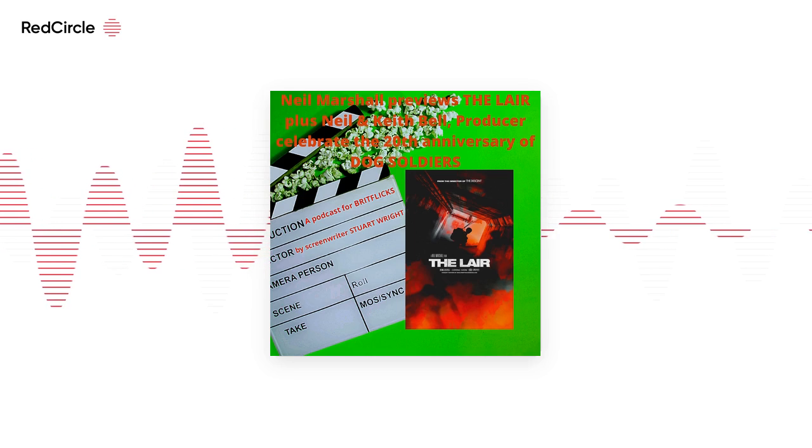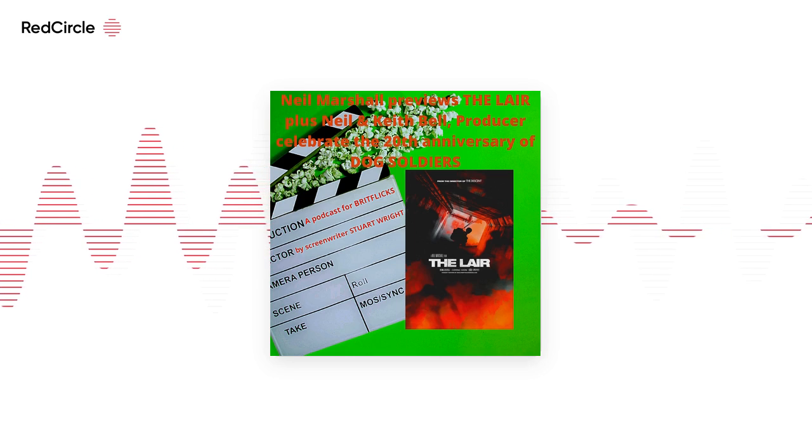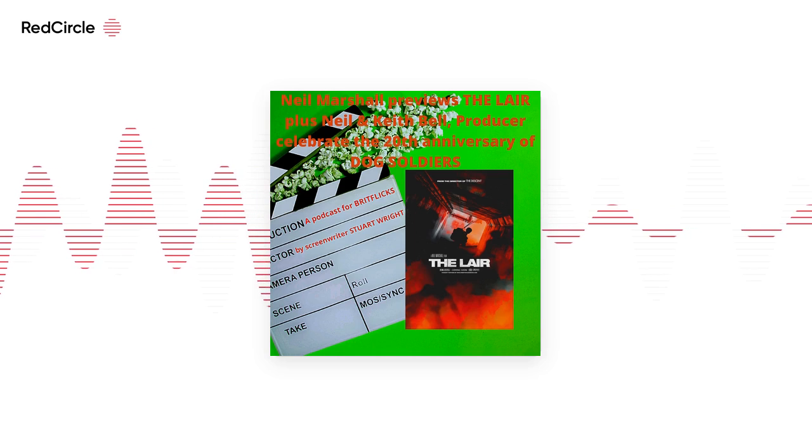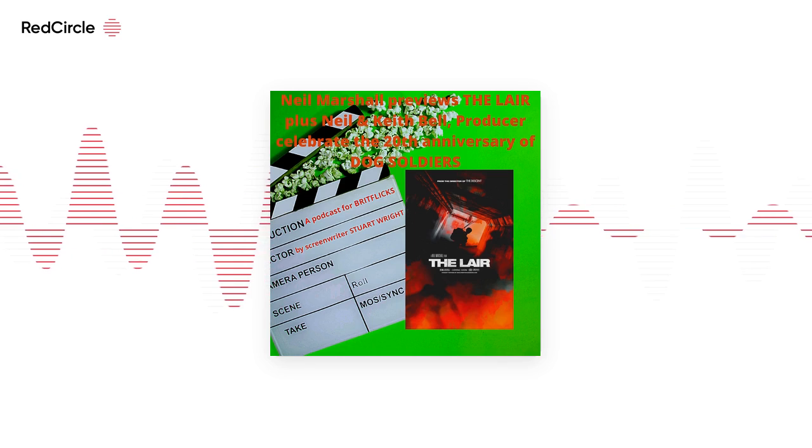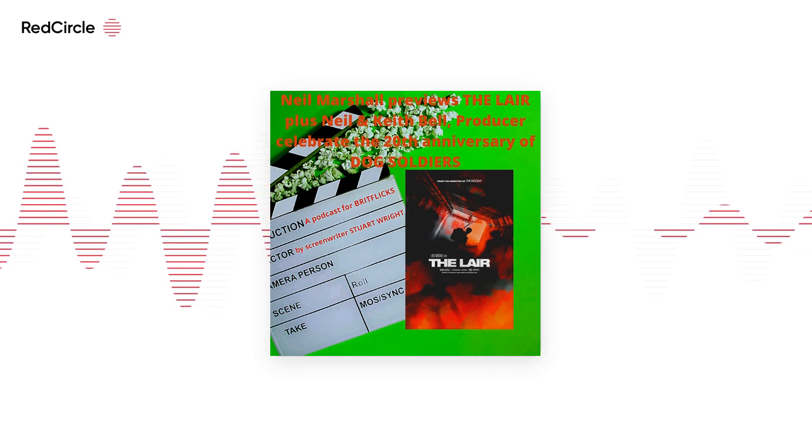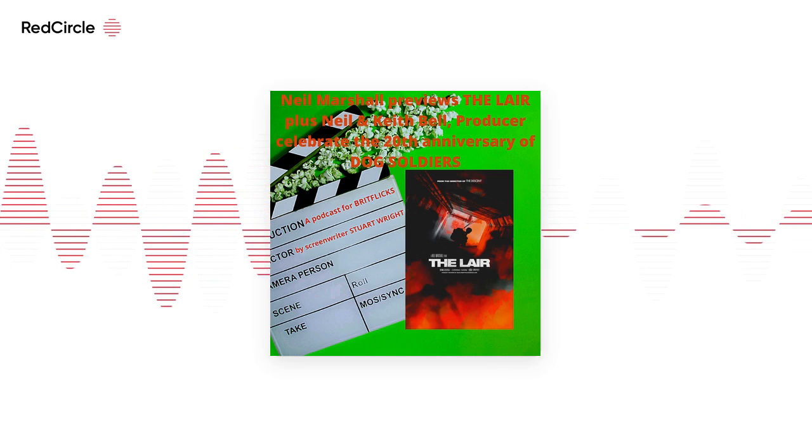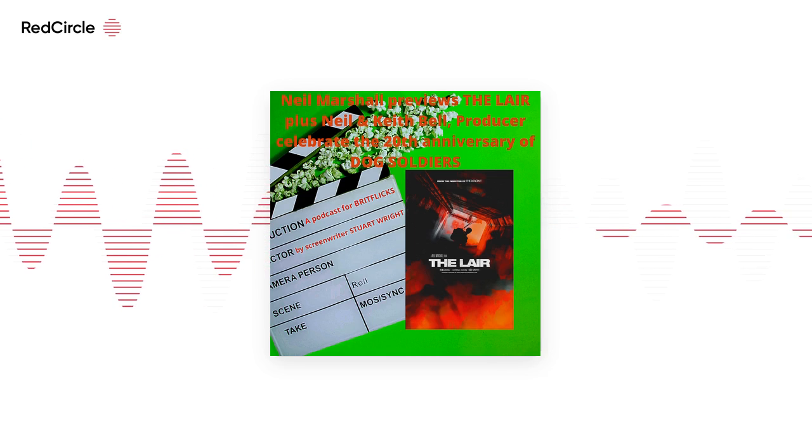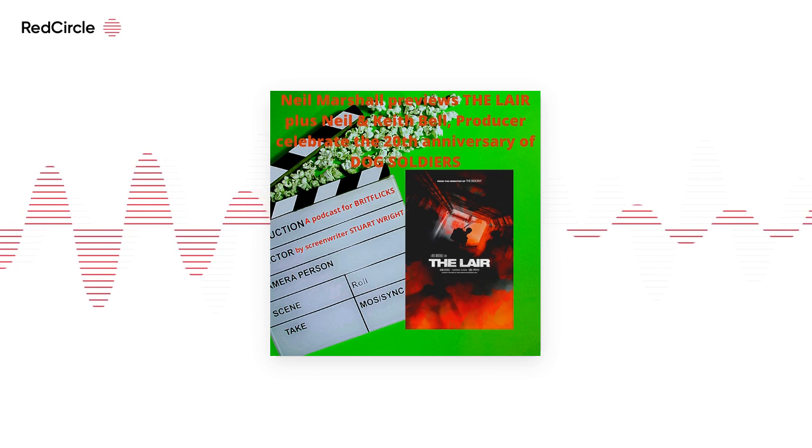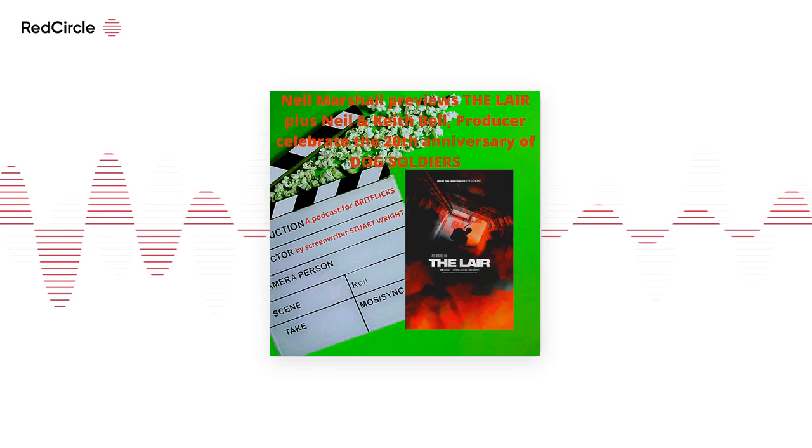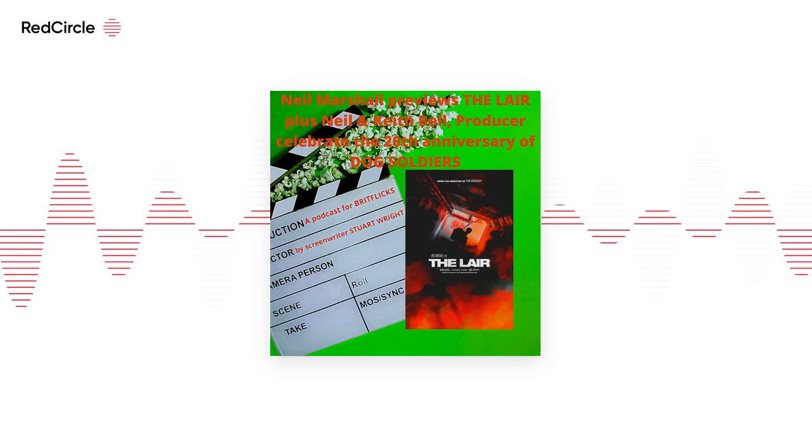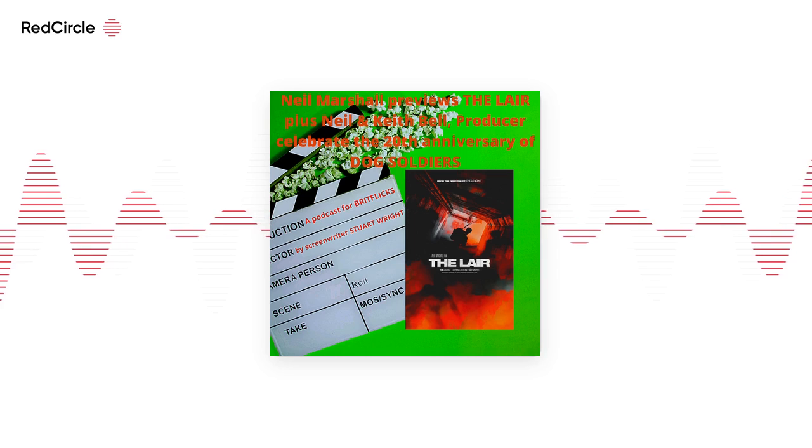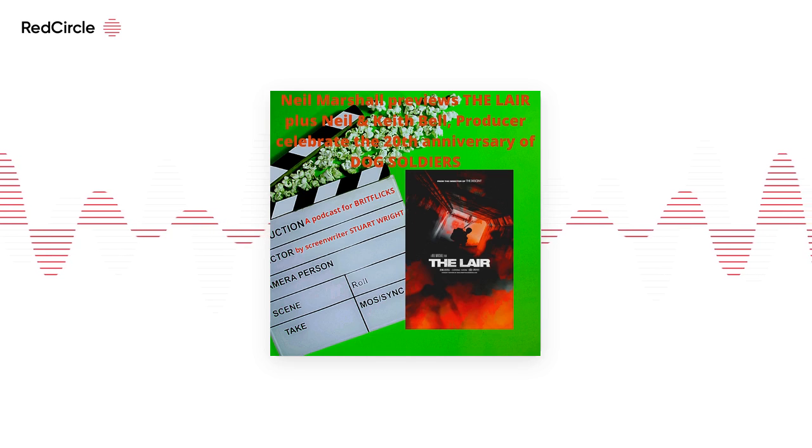The thing that always sticks in my head is how everybody turned it down. We showed it to everybody who was anybody in the British film industry. From Tim Bevan and Eric at Working Title to every other production company going. We had Film 4, all the usual suspects. And nobody wanted to touch horror. Nobody wanted to touch a first-time director. Nobody wanted to do a werewolf comedy. Just the lack of ambition and commerciality. They just didn't see it.